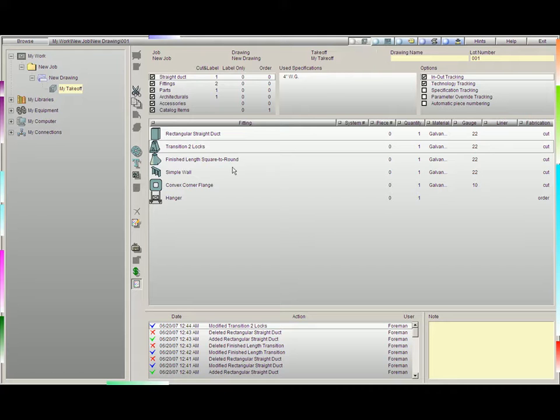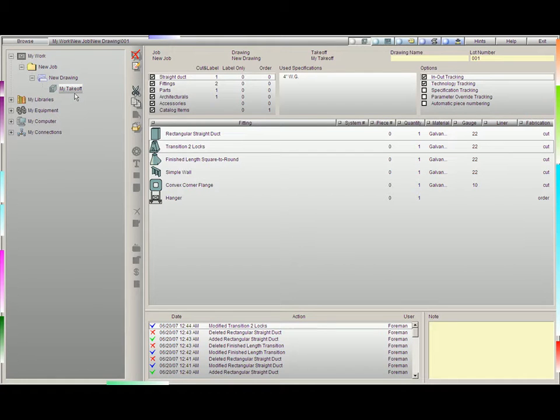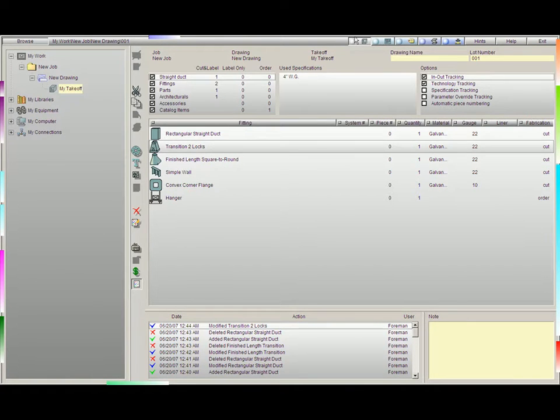The input screen is where we design all of our fittings and get to see a list of all the work or lot numbers we're working on currently. You'll notice we are working under My Takeoff and we are in the input screen. Here we have created a couple different jobs.